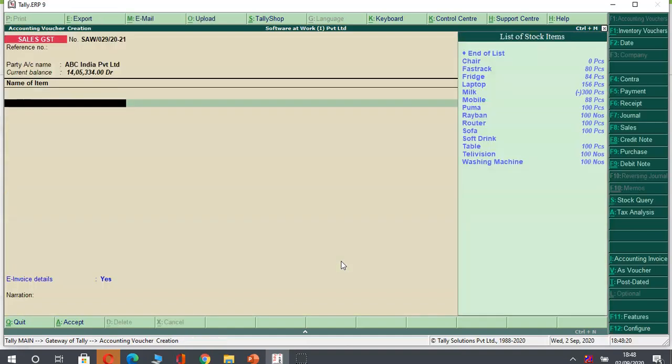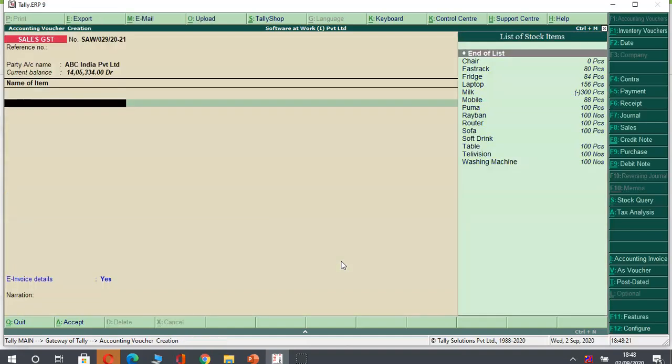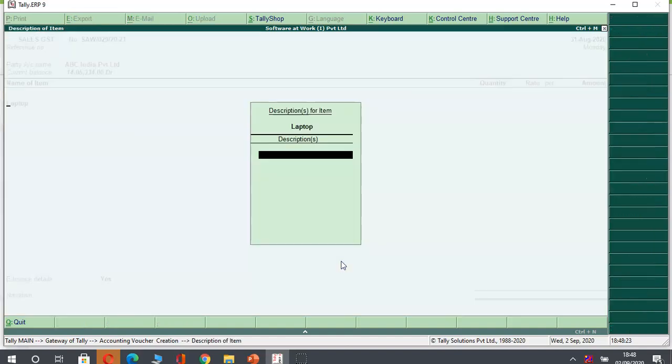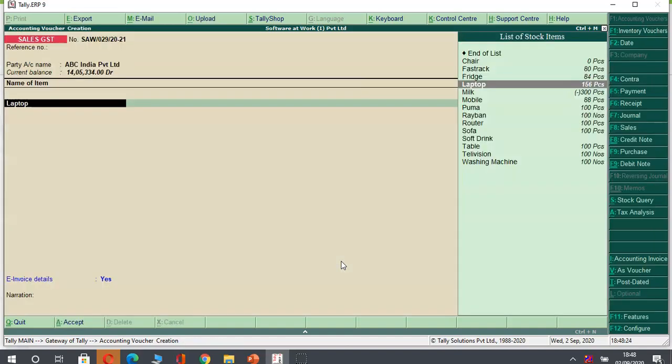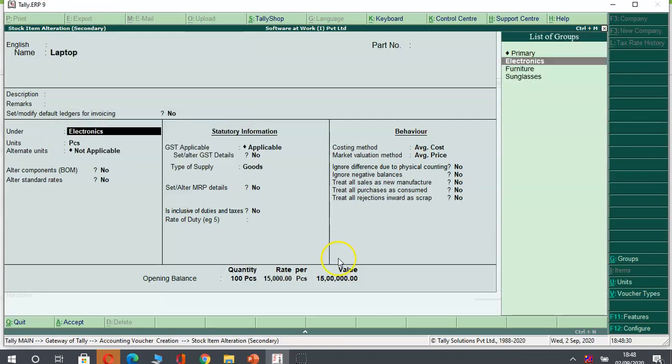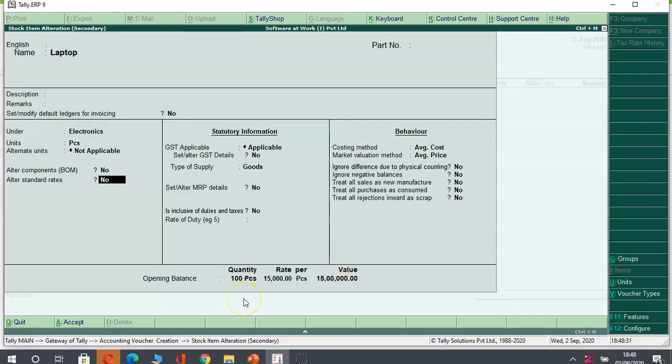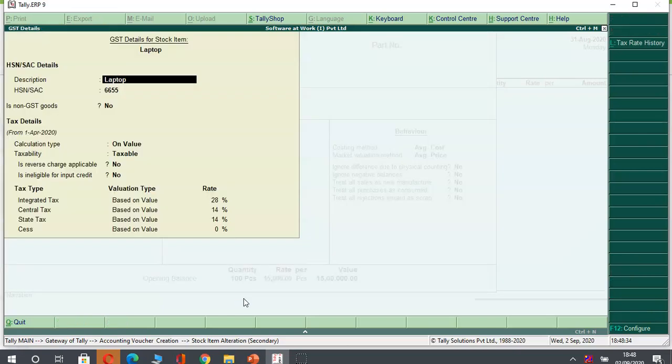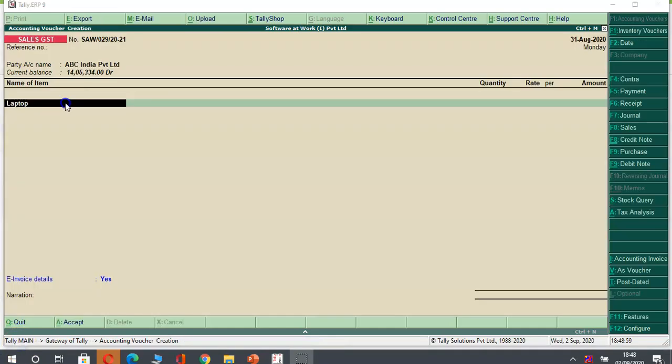Once you verify, I will select my stock item. Here I will select a laptop which I am going to sell to this party. Before taking a laptop, make necessary required statutory information add to this information. Here I have given the HSN code and the tax rate which is required for the entry.